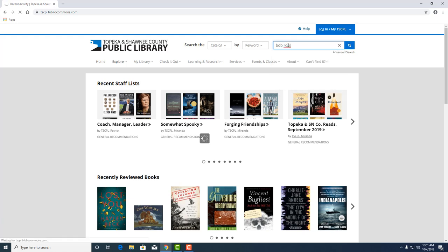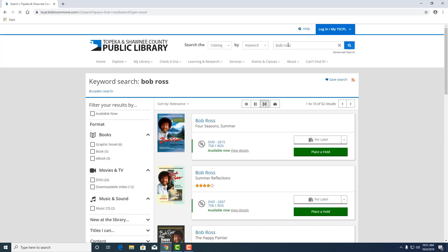Oh, I love him. Excellent. So here, we'll see that we have a lot of results for Bob Ross, 52.